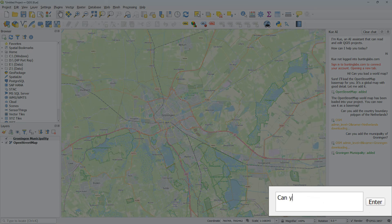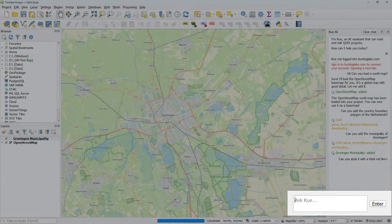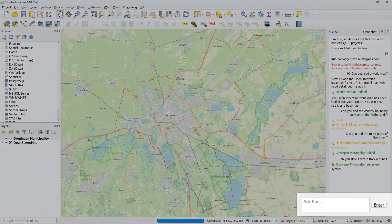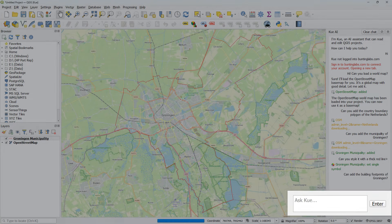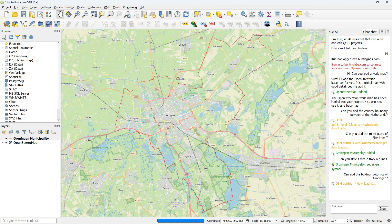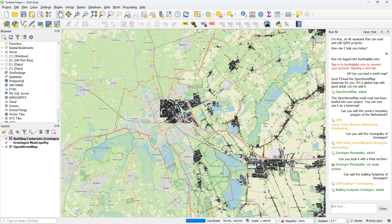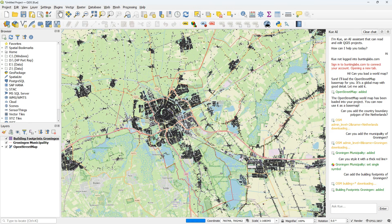But let's see how we solve that later. I'll ask to make it more visible. Can you style it with a thick red line? And here you see it does. Can you add the building footprints of Groningen? It does an OSM query. And here the buildings appear. So that works.